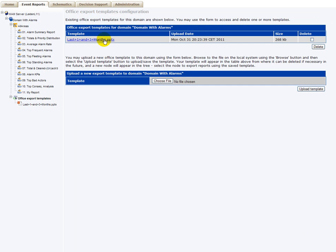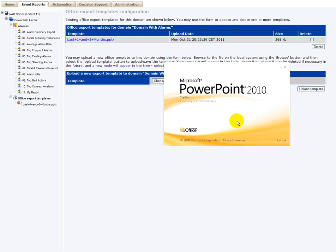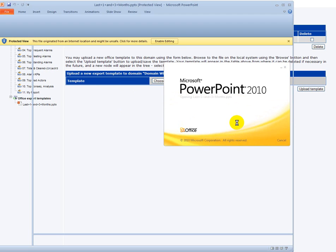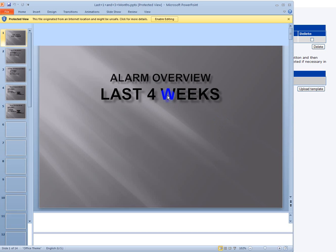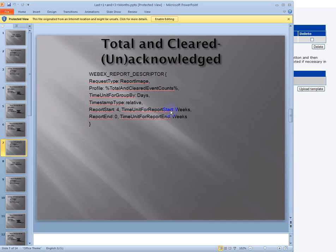For instance, here we have uploaded one PowerPoint document containing a list of reports. I will just open that PowerPoint file here. It contains things like this, a WebEx report descriptor.